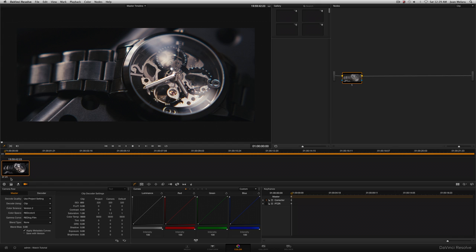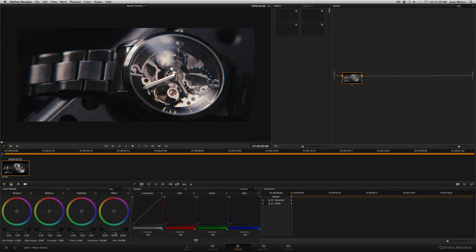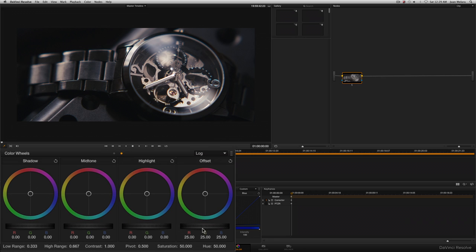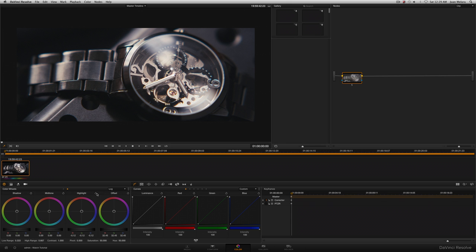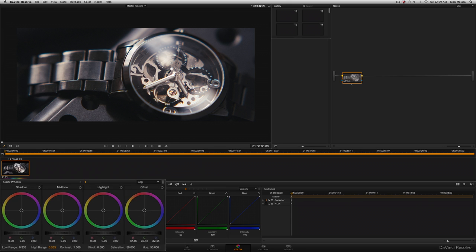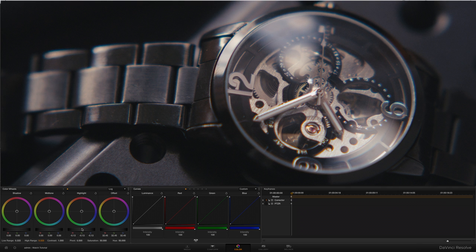Now in this first node, we're going to balance the image, but I'm going to switch over to log color wheels as they give me a bit more control. So what I want to do is bring out some of the detail from the watch face here. So using the offset wheel, I'm going to raise that up. And as you can see, the highlights are probably a bit bright now. So if I try to lower those using the highlight wheel, you can see it actually doesn't have much of an effect. So what I want to do is go to the high range and drop that to 0.333. And then when I try that again, that wheel's got much more of an influence.